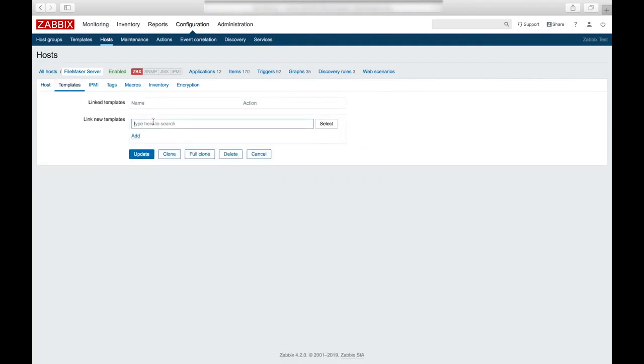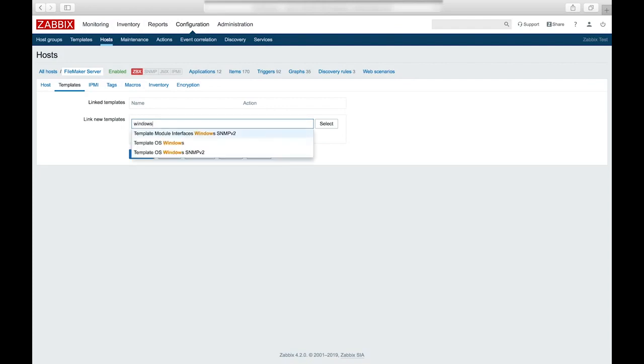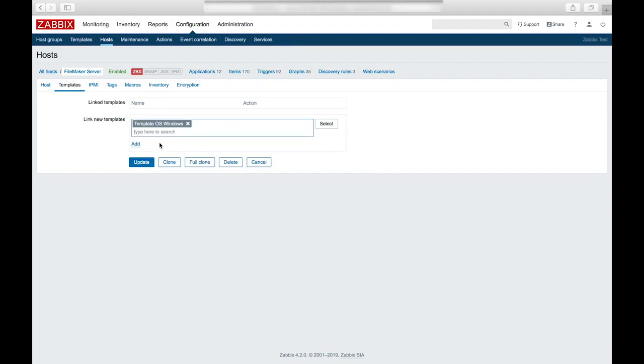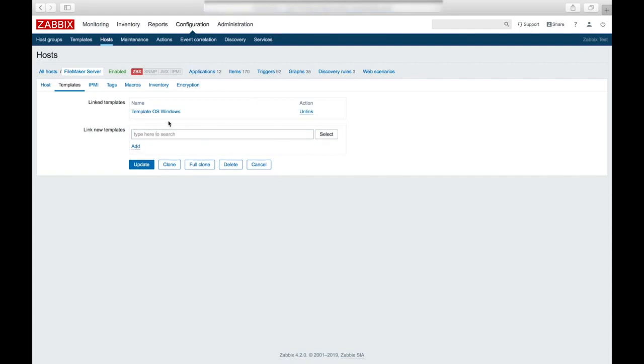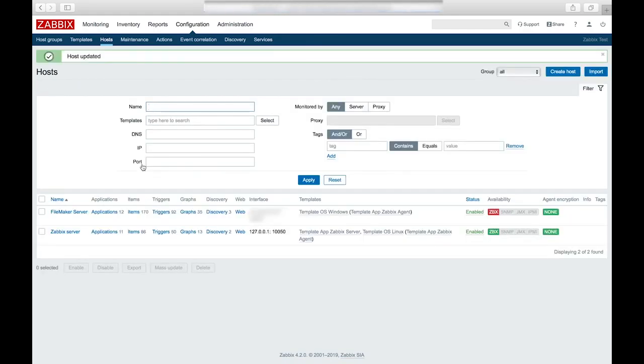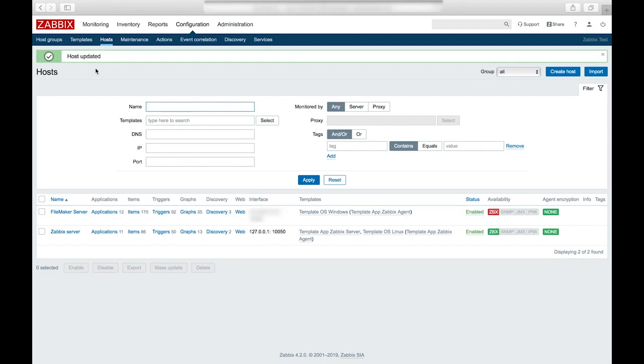And here we can search for Zabbix pre-made templates. So I'll add the windows template. Now that we have the template selected, choose add. And now the template is linked and we just need to save our changes. So now you can see that the template is linked over here.